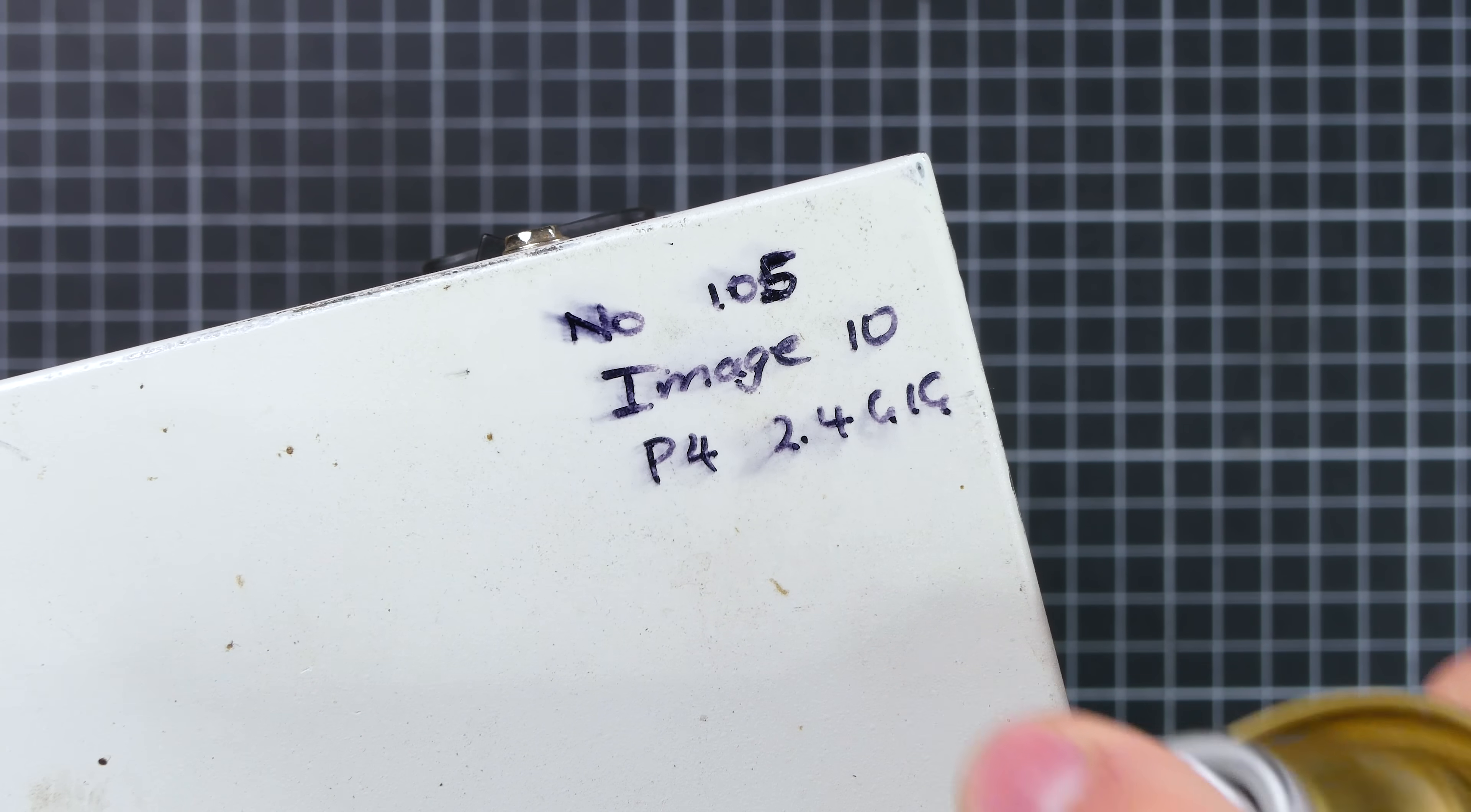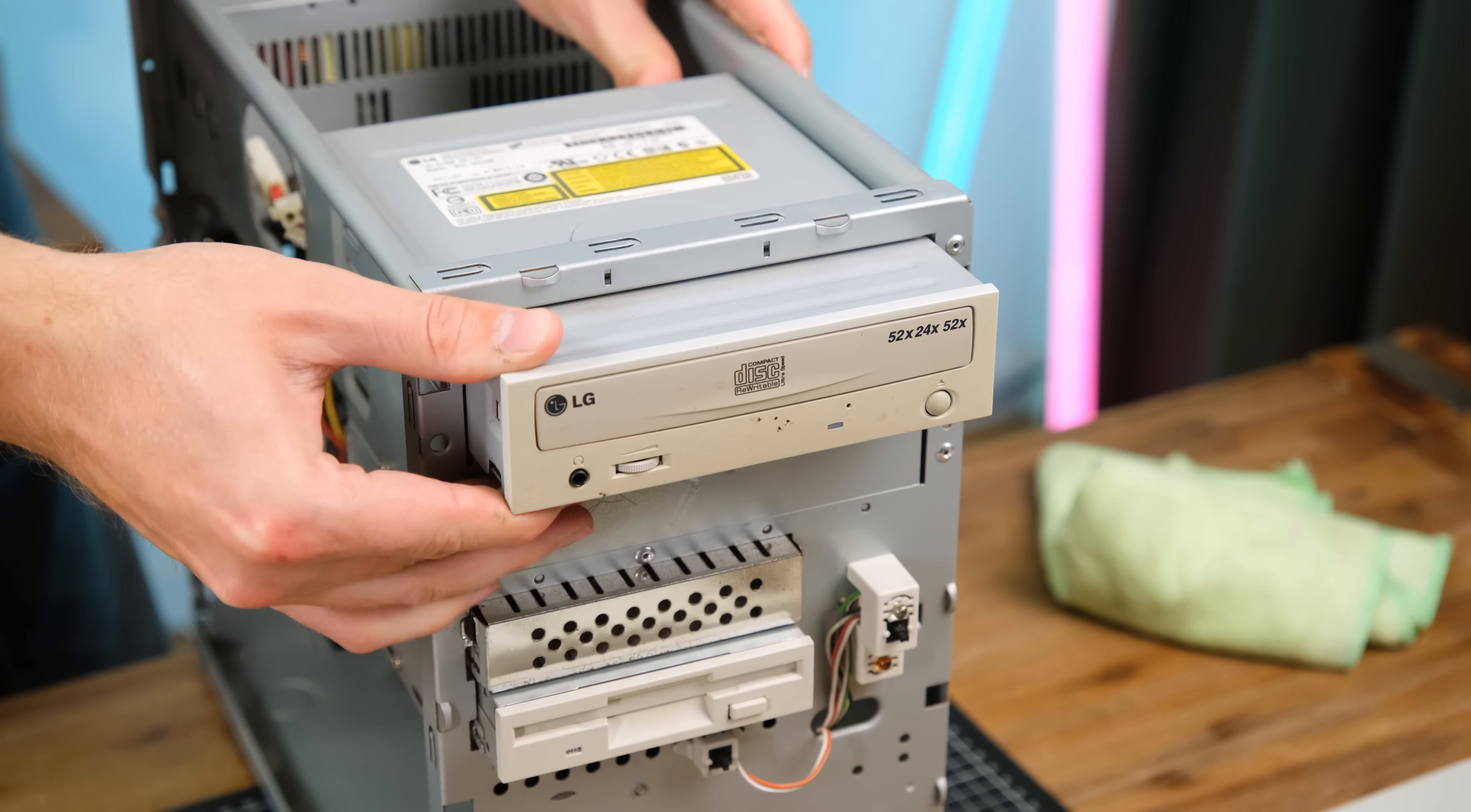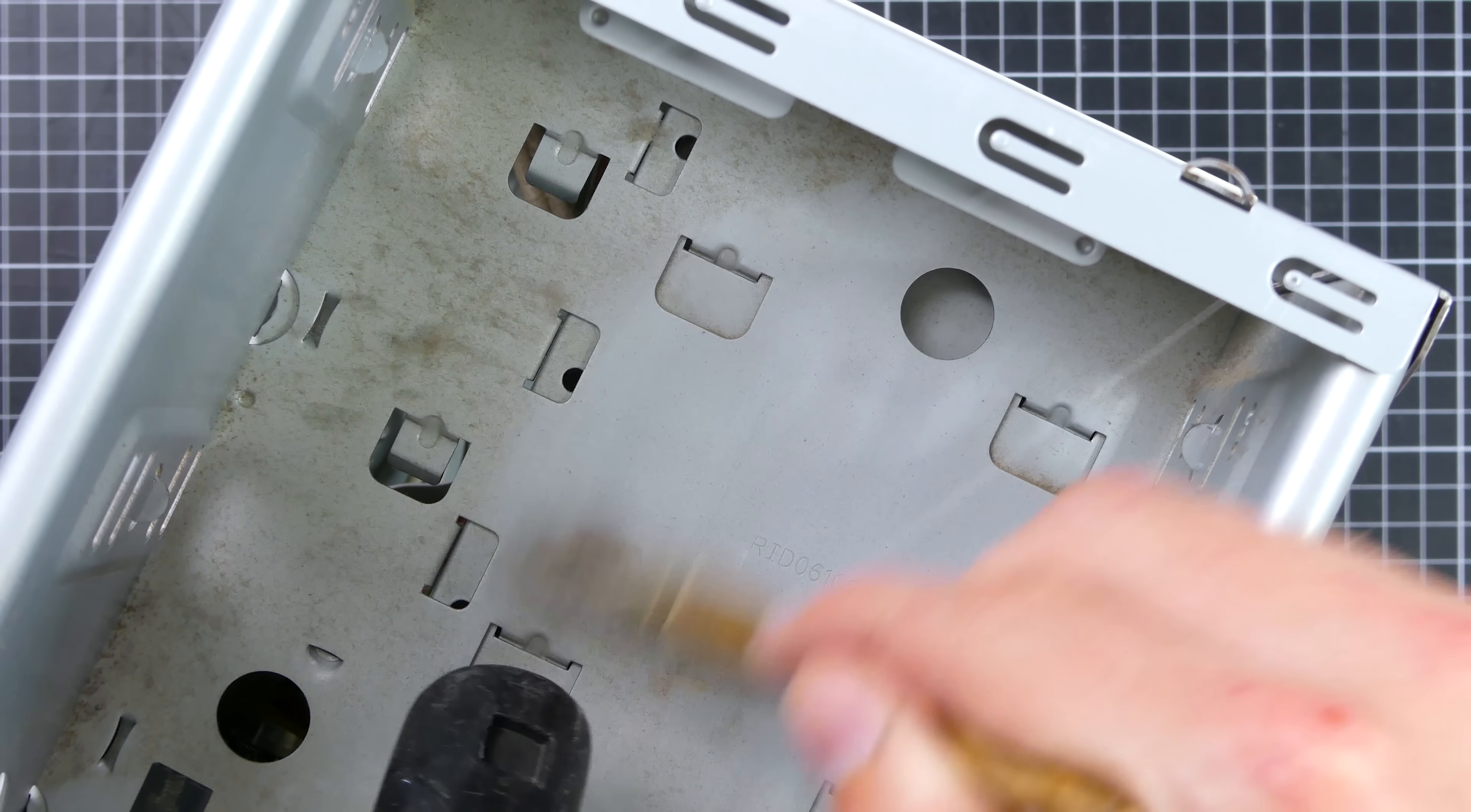According to the writing on top, this is the 105th unit with a 2.4GHz Pentium 4 processor. This permanent marker came off pretty easily with the help of some eucalyptus oil. This machine also features an LG CD rewritable drive. I might have to retrobrite this as well depending on how it matches up with the front plastic. And underneath there was also no shortage of dust.